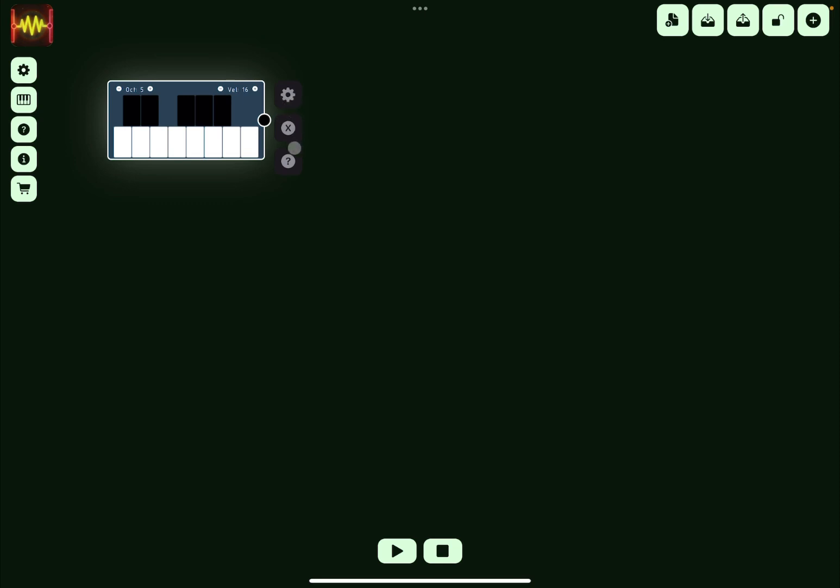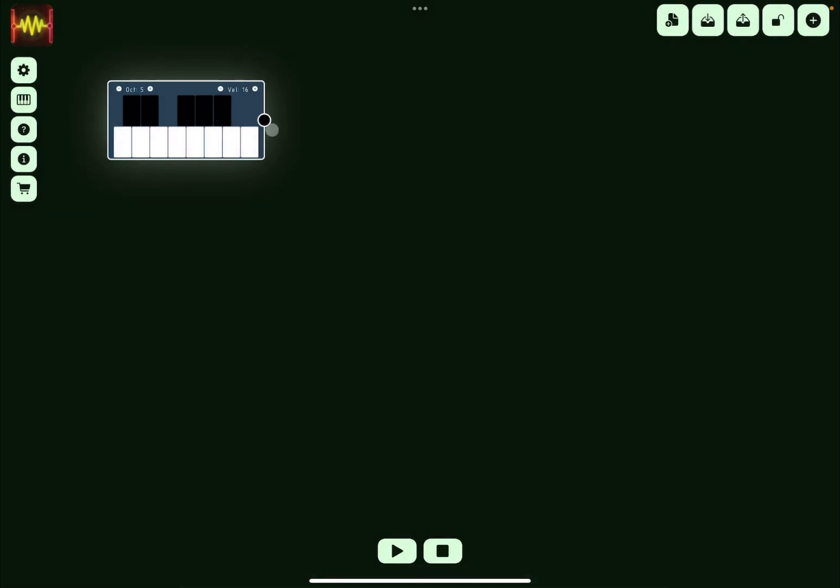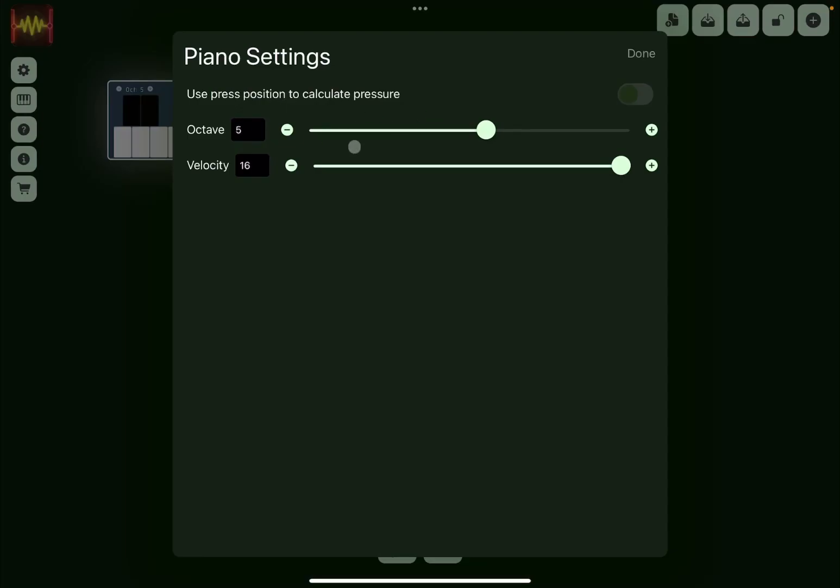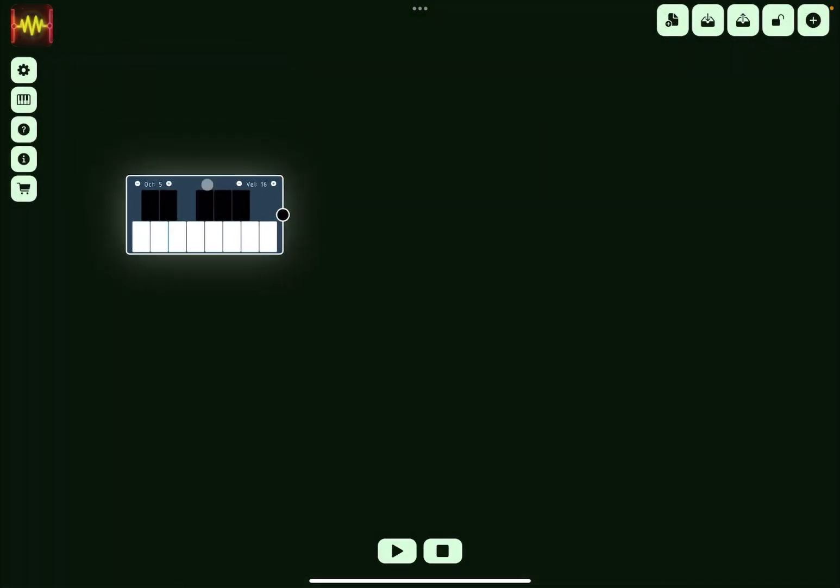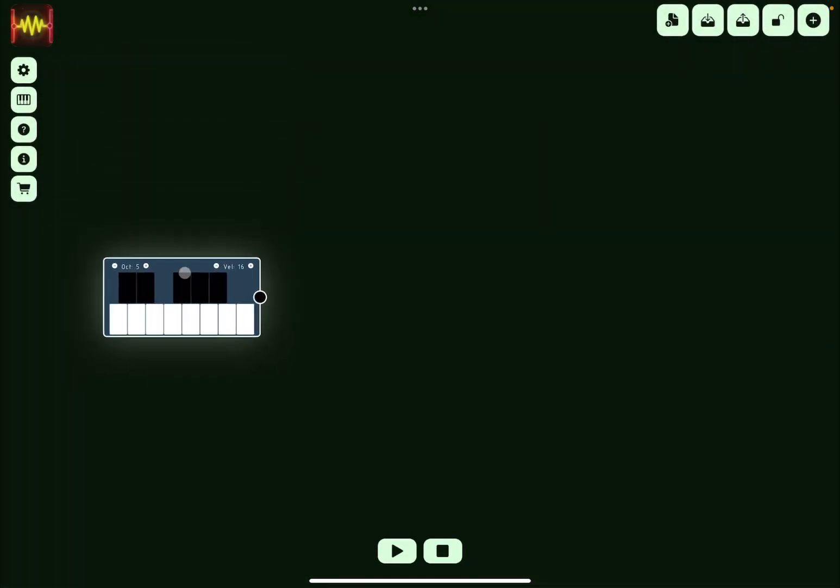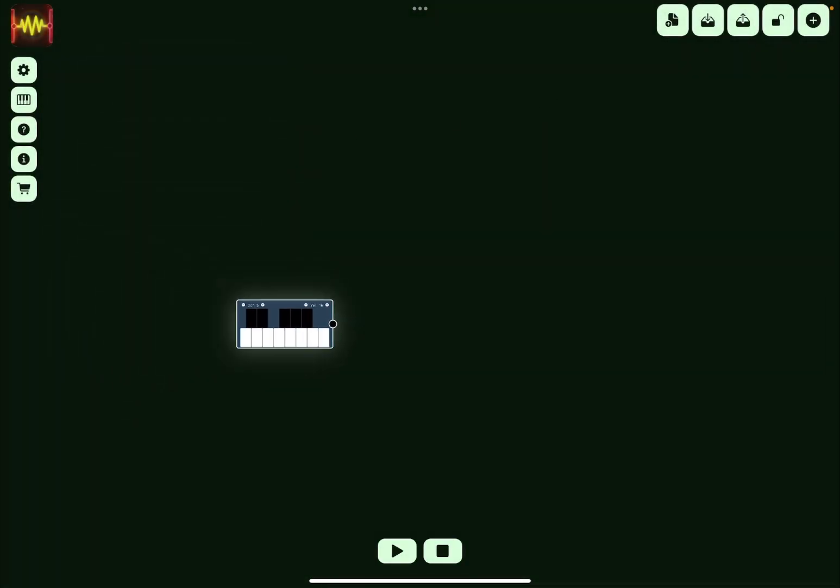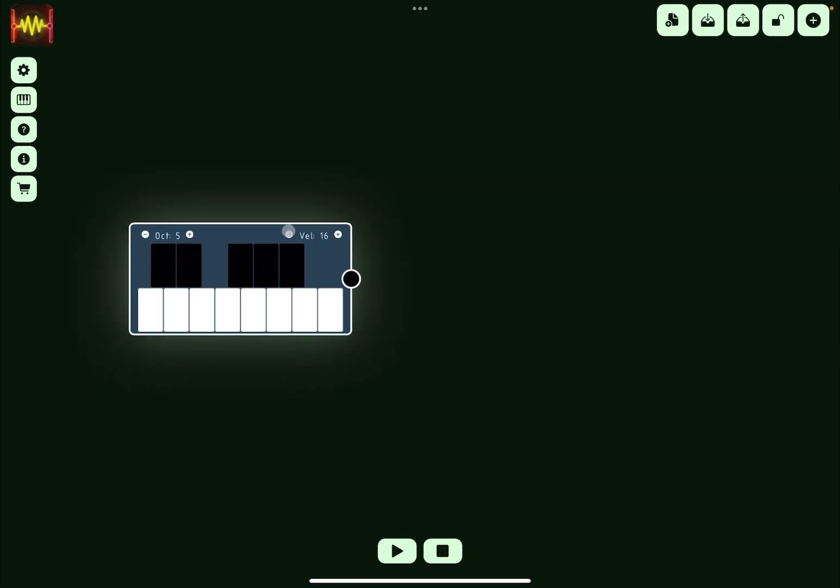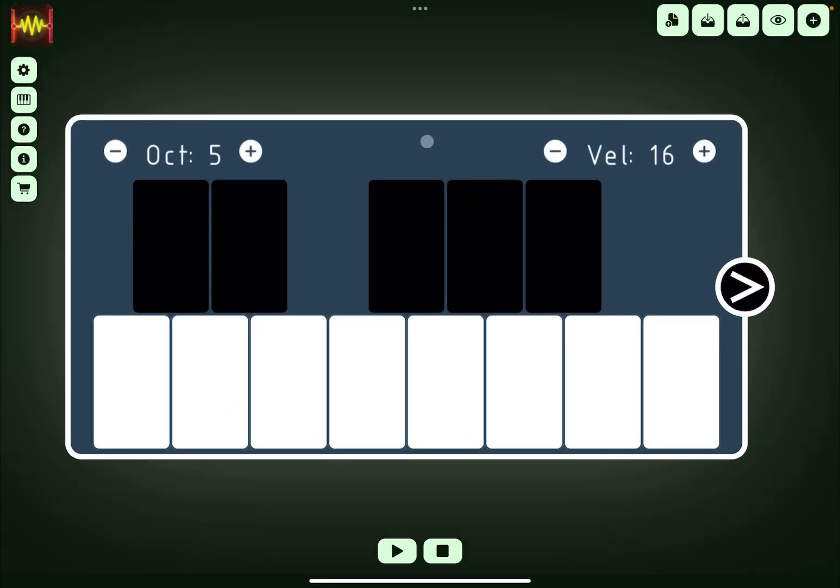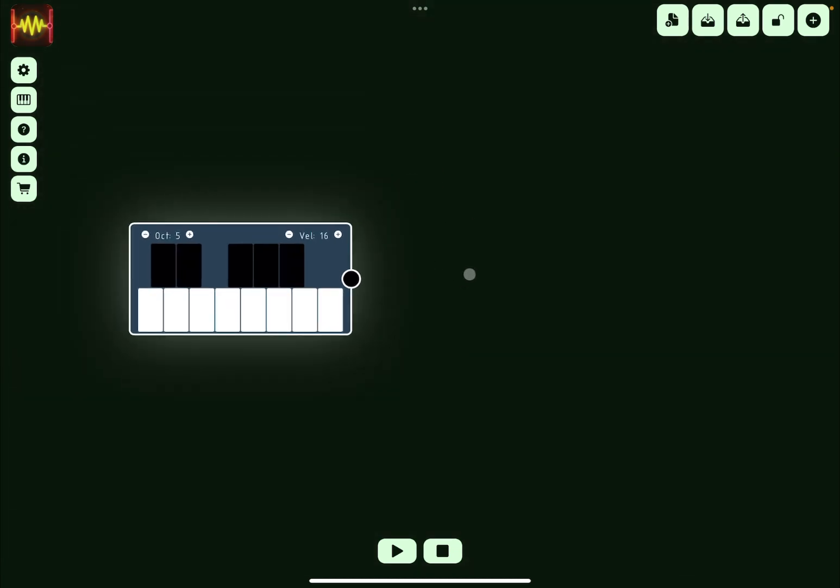You can click and hold and then you have access to deleting it or removing the module. Here, access some of the help which comes really handy. Then you can also go to the settings where you can change the octave in this case and the velocity. And then you can also drag and drop, and you can use pinch in and out to zoom in. You can also double click on the module to focus on it and double click again to unfocus from it.